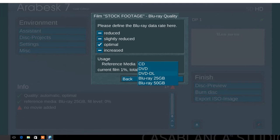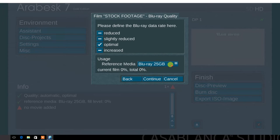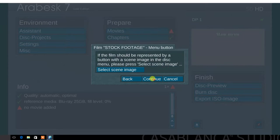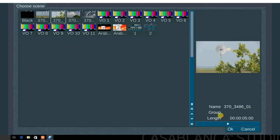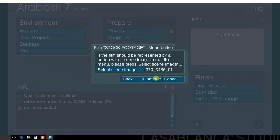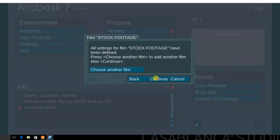Next, select the reference media. Choose Blu-ray 25 gigabyte. Next, you have the option to select a scene image for the film button. Choose a scene from the scene bin that best represents the film. Select continue.